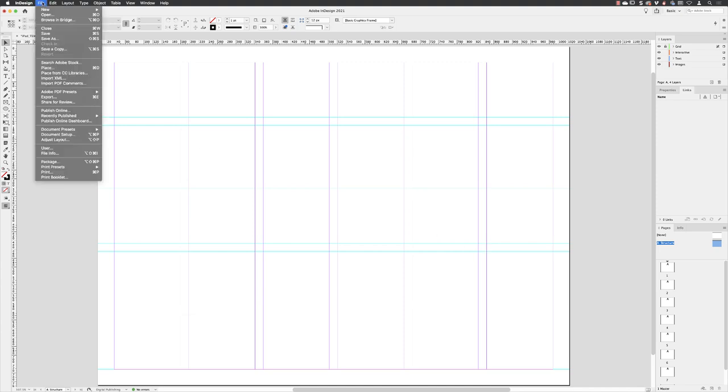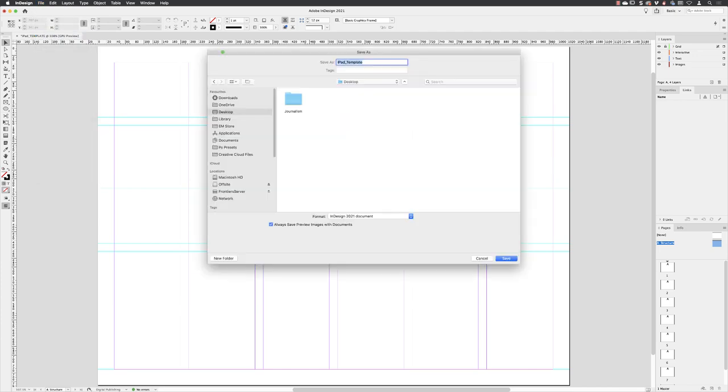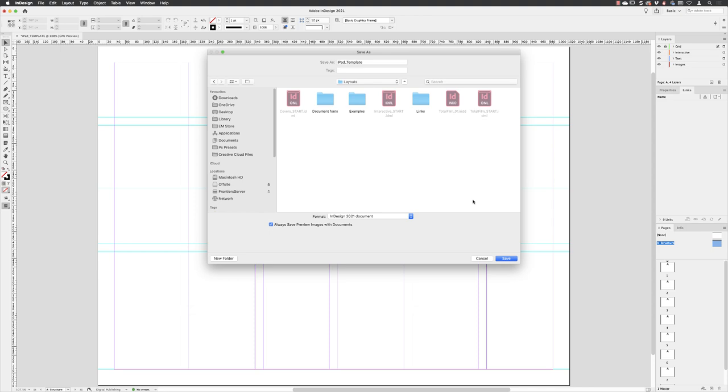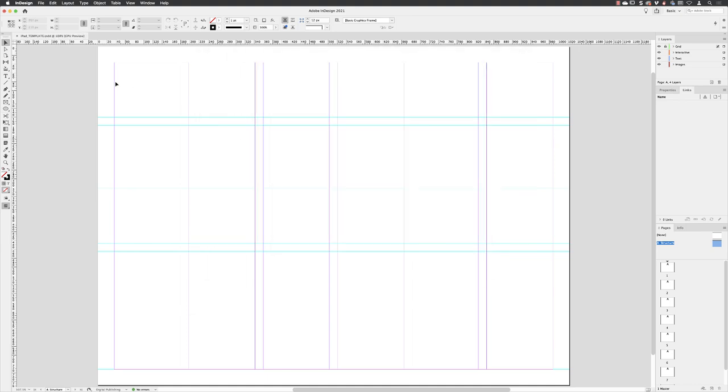I'll just save this file, which will be stored in from our desktop journalism layouts. And then I'll just leave it set with the current name iPad template. And my current version is InDesign 2021. And then I'll click on save. And then I'll close this file down.